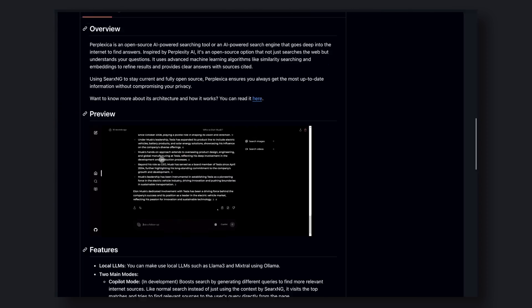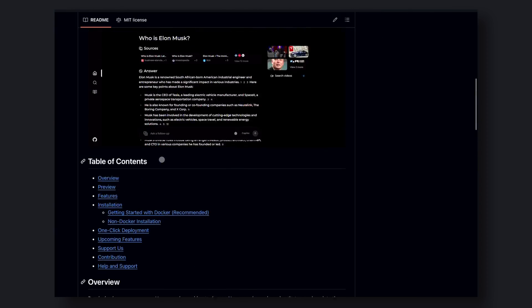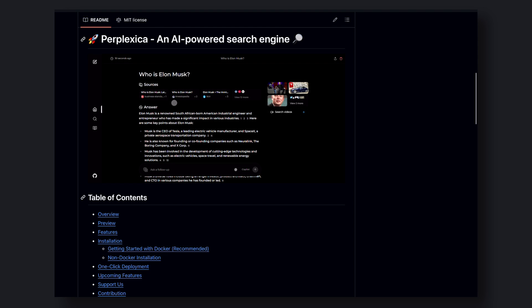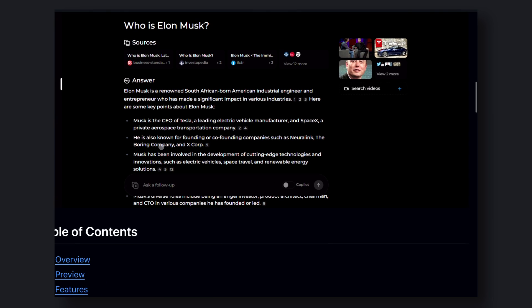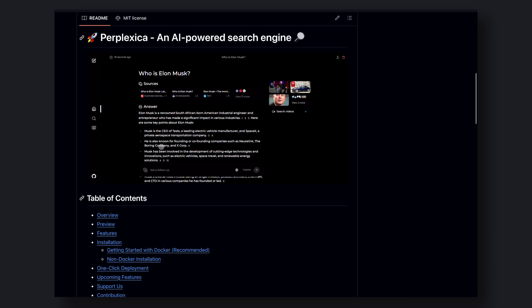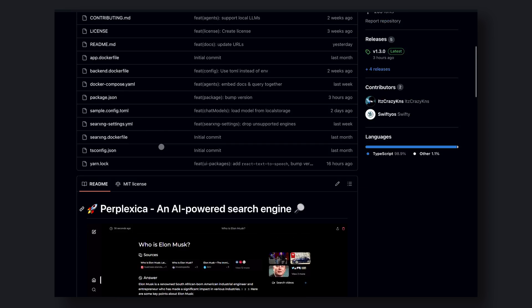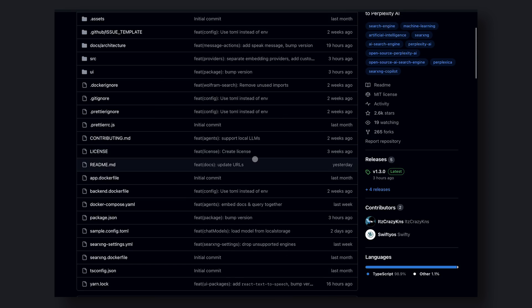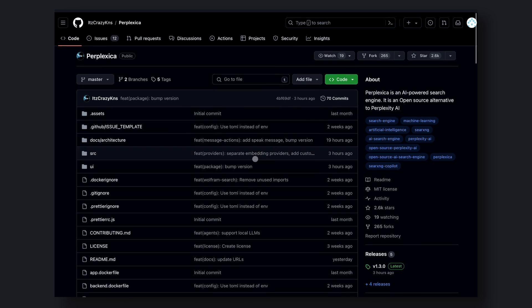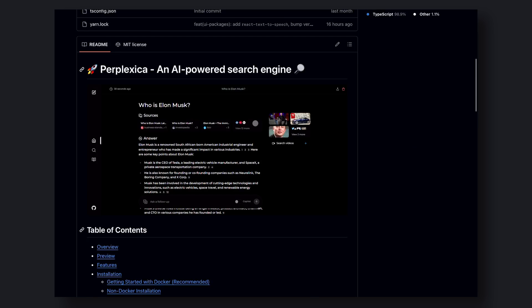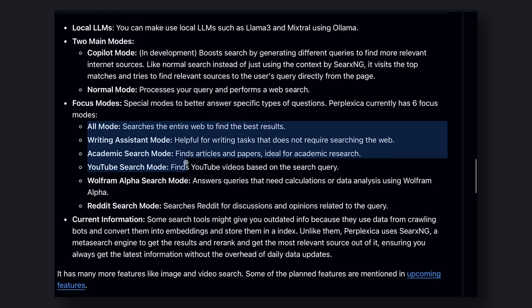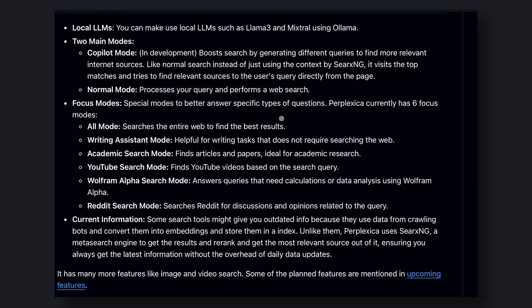It also has a co-pilot mode, like Perplexity, which is really useful for getting instant answers. And it has six focus modes. All mode, which allows you to search the entire web and then summarize the data.